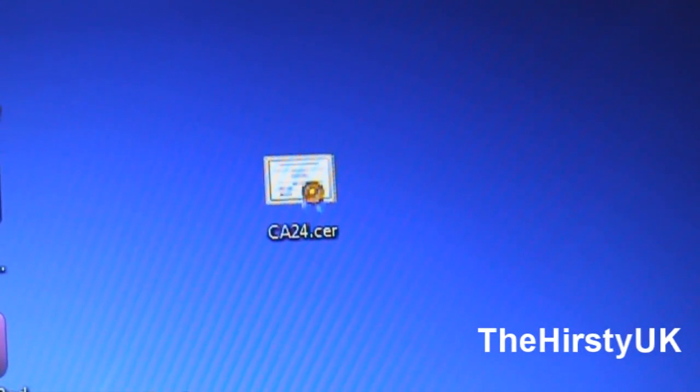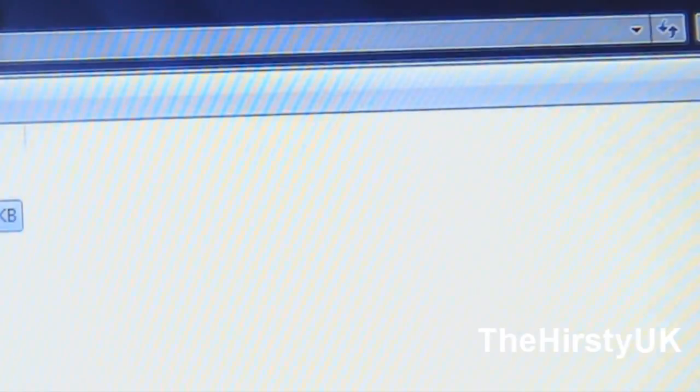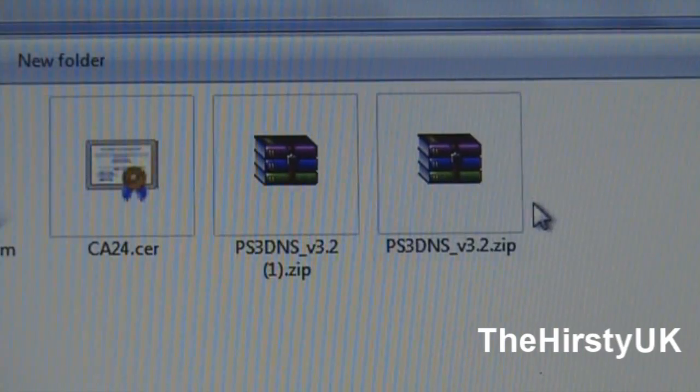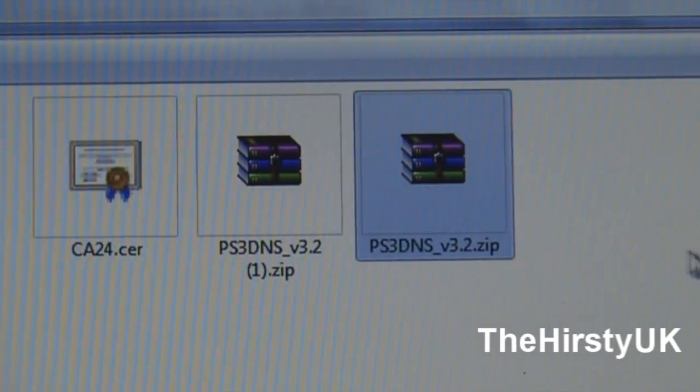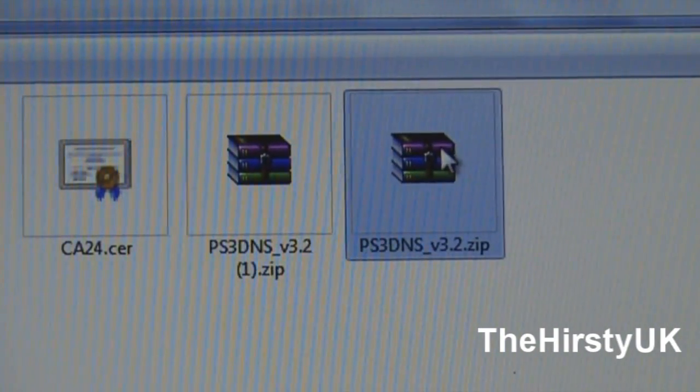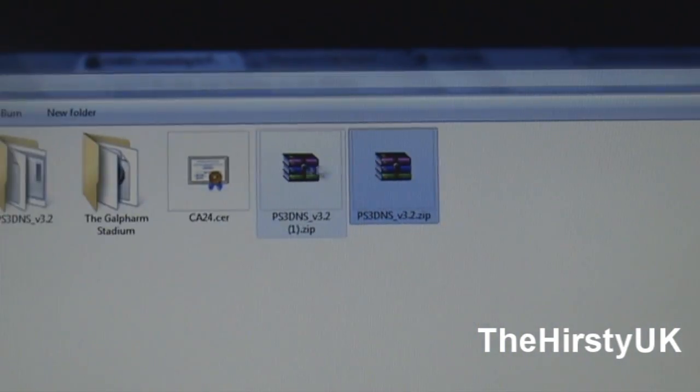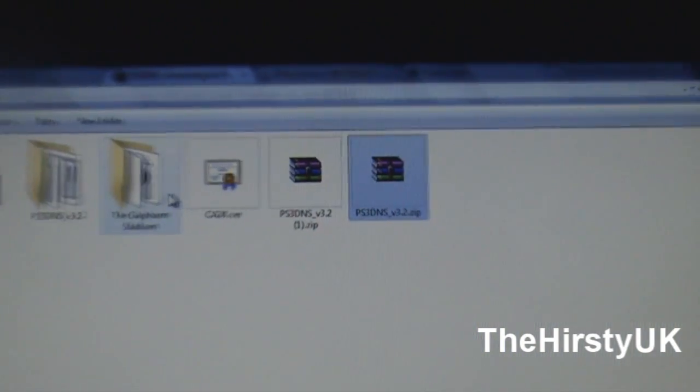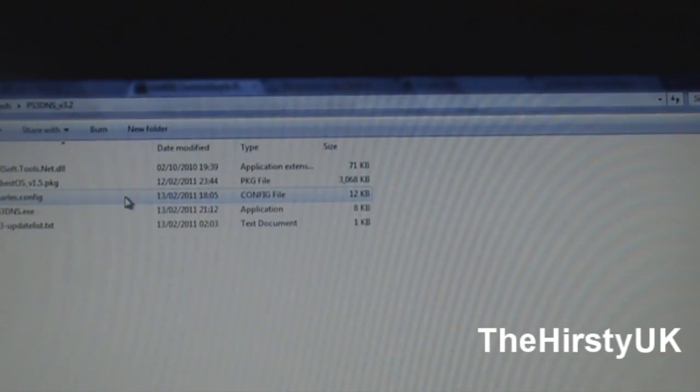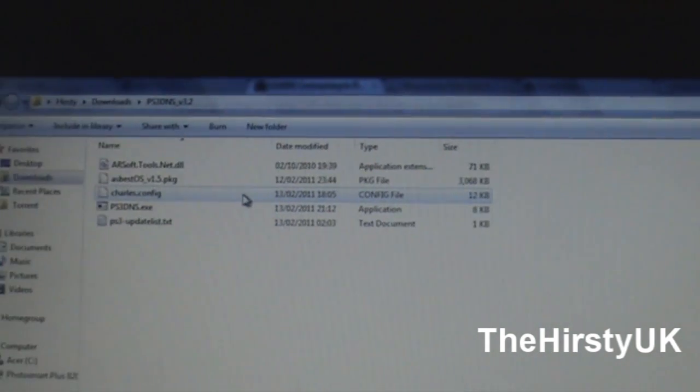And then also you're going to want to download in the description, there's a link to this in the description. You're going to want to download this file here, ps3dns.version3.2 and then when you extract that, it will come up with this.